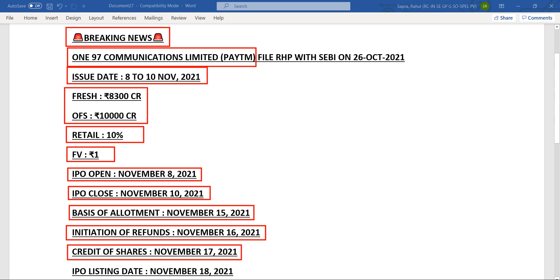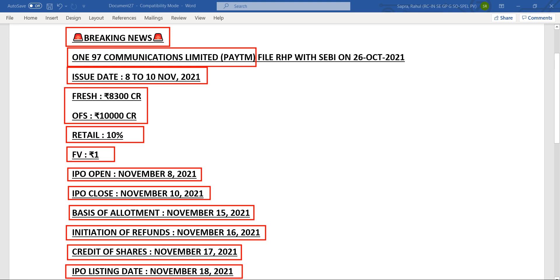The IPO will list in the stock market on 18th of November. So just be ready with your demat accounts, be ready with your money. The Paytm IPO is finally coming from 8th to 10th of November. Hope you like this video, thank you so much.